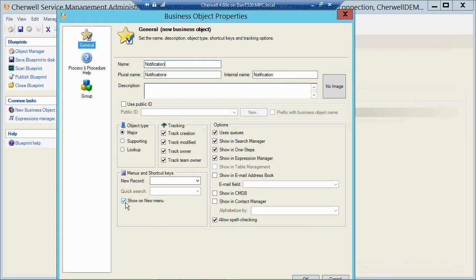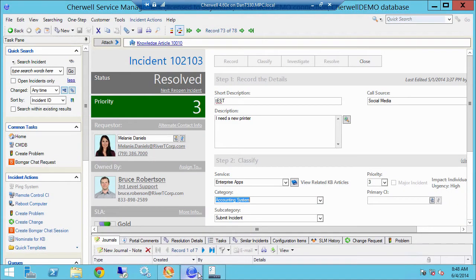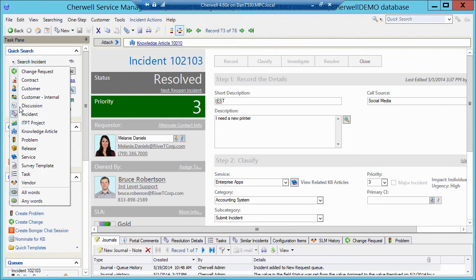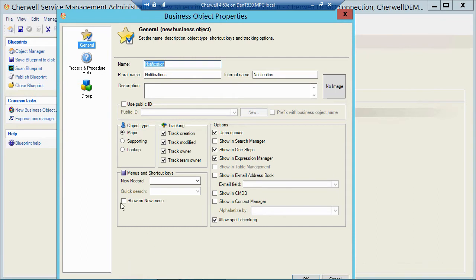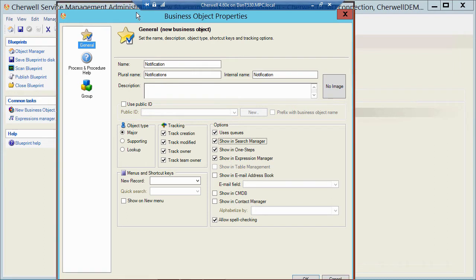I can also have this object show up on the new menu. If I don't check that, when I publish this, this particular object called Notification will not be in that new dropdown. Same with searching, if I uncheck Show in Search Manager. If I go to File, Search, or do Search over here, he will not show in that list. I won't see notifications anywhere there. So if you want this object to show on the new menu and in the Search Manager, I have to put a check on both those. Also One Steps, if I want to build One Steps against this object, I have to have this checked, otherwise he will not show in the One Step Manager. If I want to build Expressions against this object, I have to put a check here, otherwise he will not show up in the Expressions Manager.